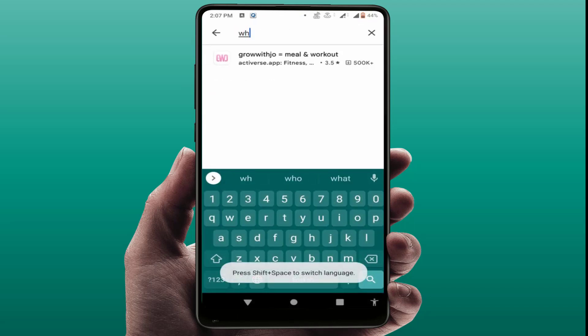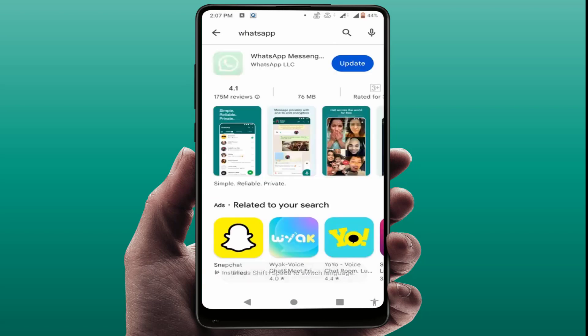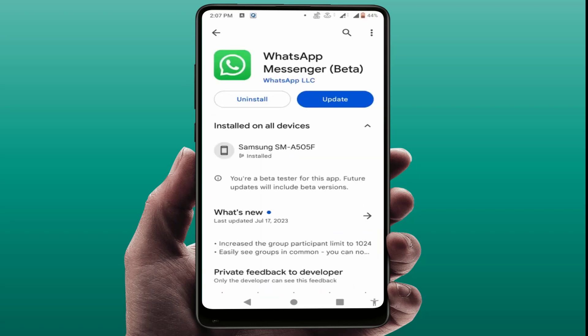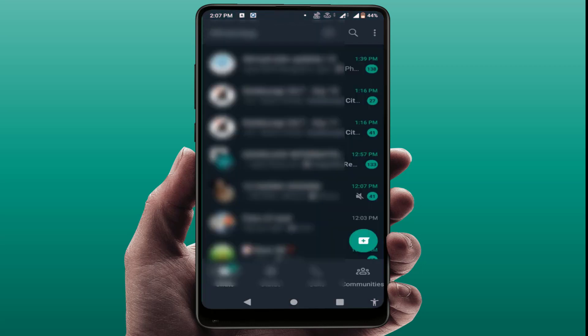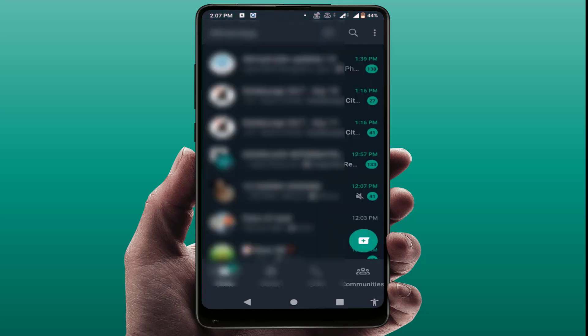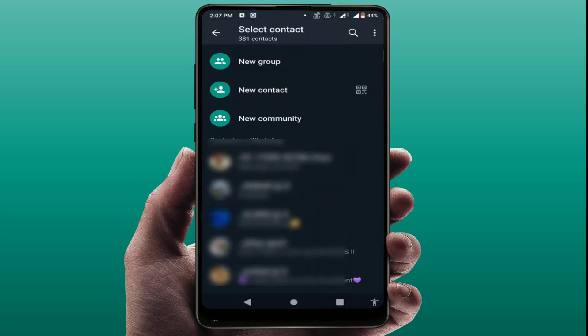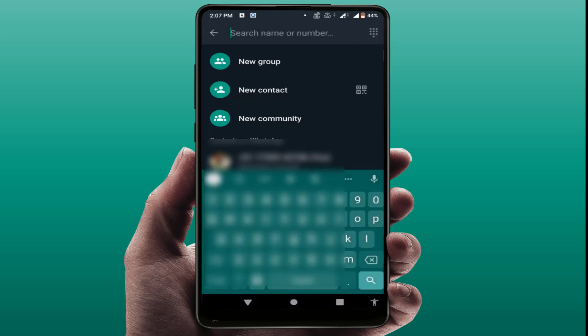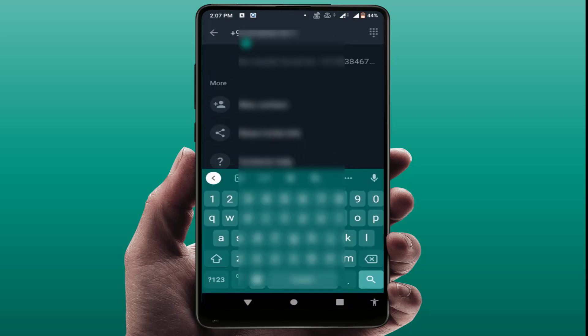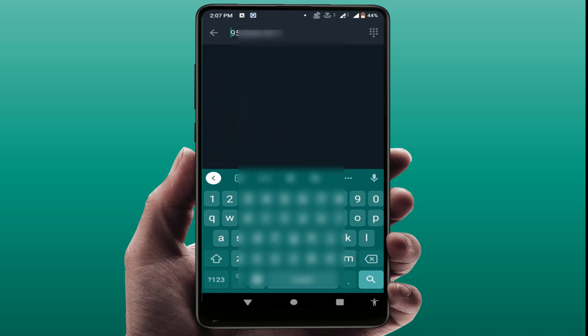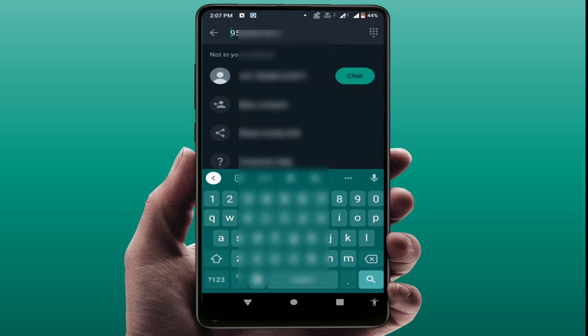Open the Play Store, search for WhatsApp, and simply update the app. After updating, open WhatsApp and tap on the new chat option. In the search box, type that number. If the country code is added to that number, simply delete the country code, and you will get the chat option.